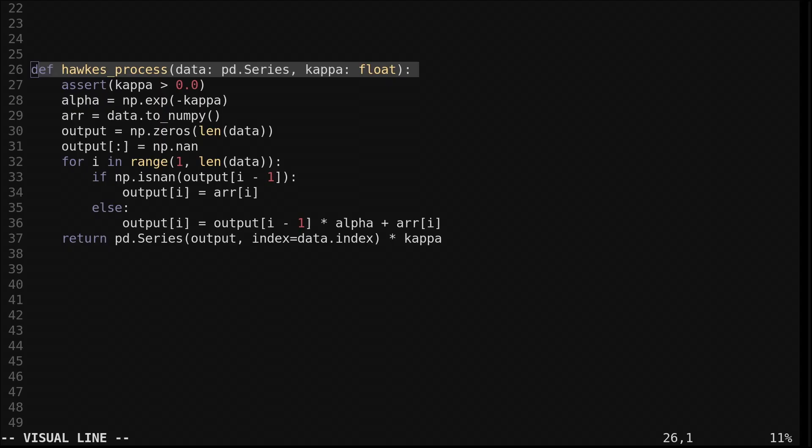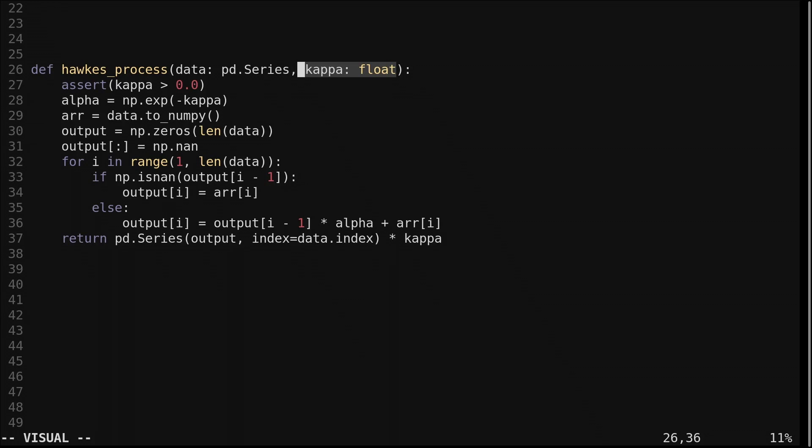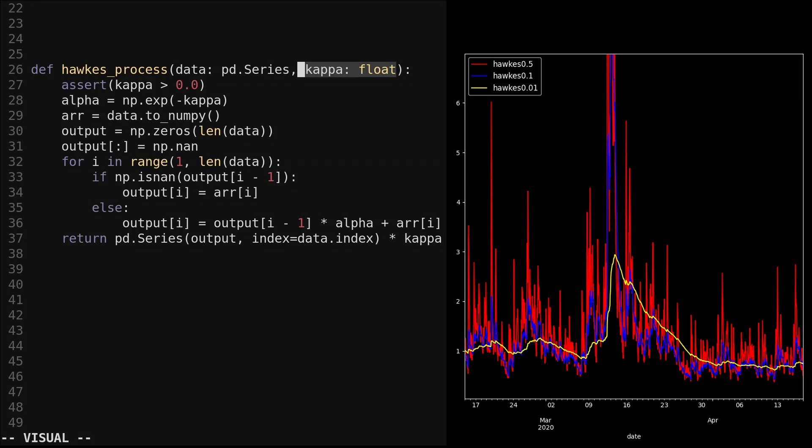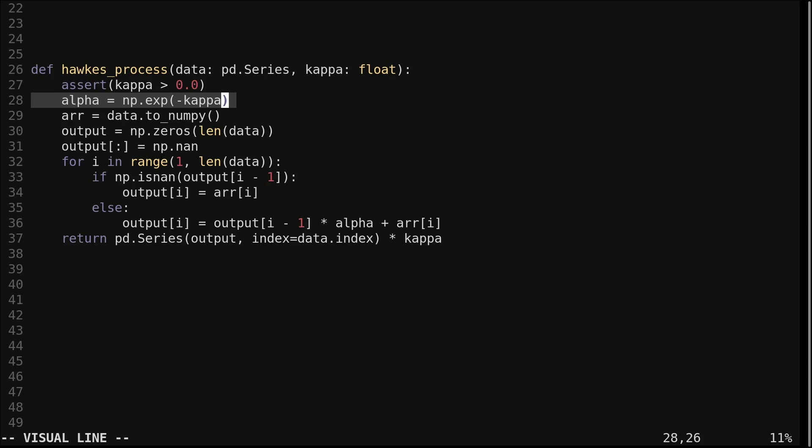The Hawks process is implemented in this function. It takes an input array, which will be our normalized range. It also has a parameter kappa that controls how quickly the output decays. Here is the Hawks process ran on the normalized range with different values of the kappa parameter. Smaller values of kappa lead to a longer decay time and a slower reaction. Essentially more lag. First we exponentiate the negative kappa value. I named it alpha. We will use this in a moment. We create an output array and initialize it with nan values.